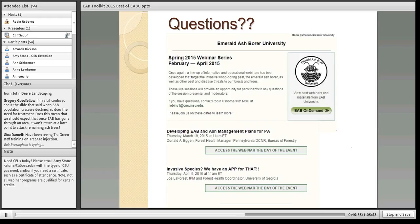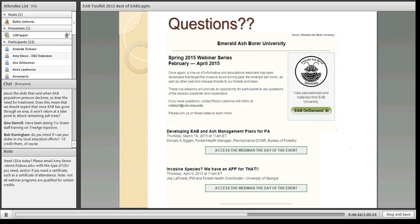With that, I'm ready for questions, but I want to mention upcoming webinars. Next week, Don Egan from Pennsylvania will talk about statewide management plans for ash — important because the Forest Service is considering assistance for states dealing with emerald ash borer, and much of that may hinge on having an effective management plan. On April 9th, Joe LaForest, who developed apps for detecting and reporting invasive species including emerald ash borer, will be presenting.